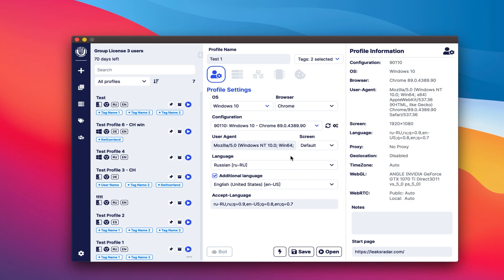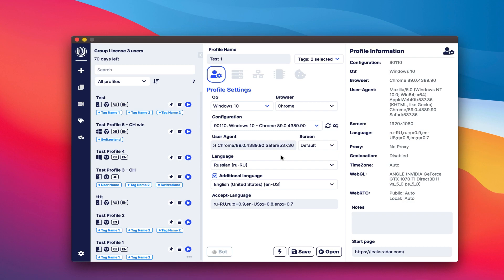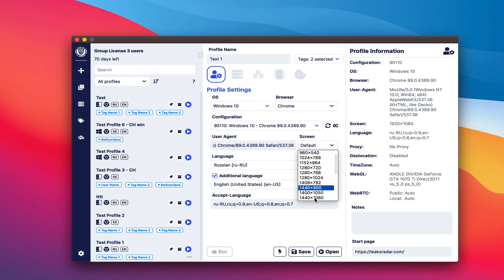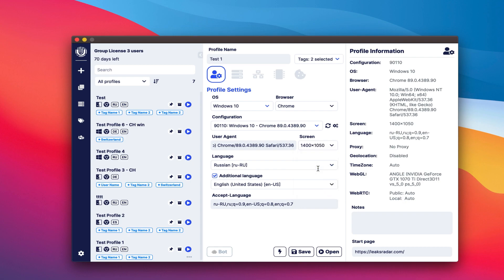Next are the fields for changing the user agent and the screen size. We highly recommend using the standard user agent from the configuration. Only when using the standard configuration parameters can we guarantee maximum security of the profiles. However, the ability to modify these parameters has been added due to numerous requests from our users. Therefore, if you're going to change the default user agent, it's important to take into account the compatibility of the new user agent with the configuration.